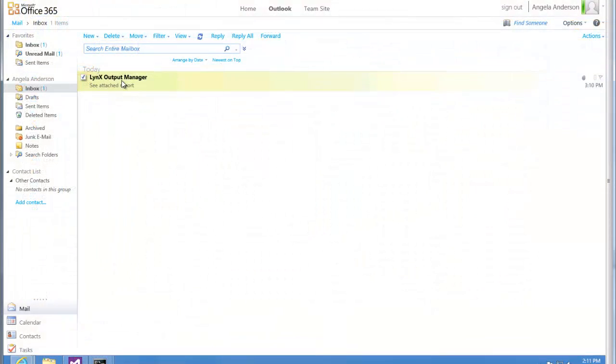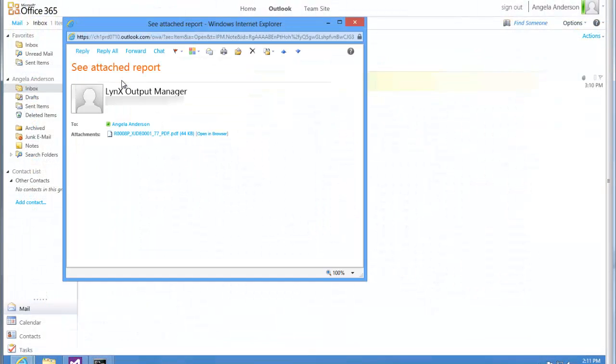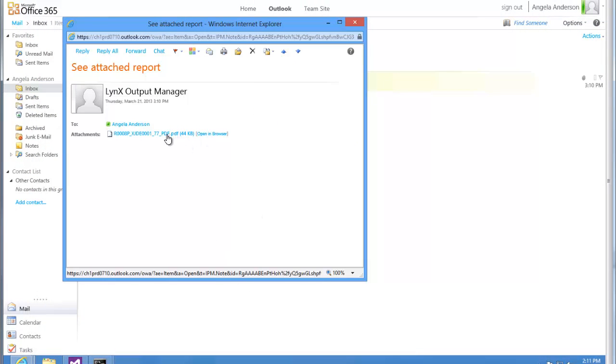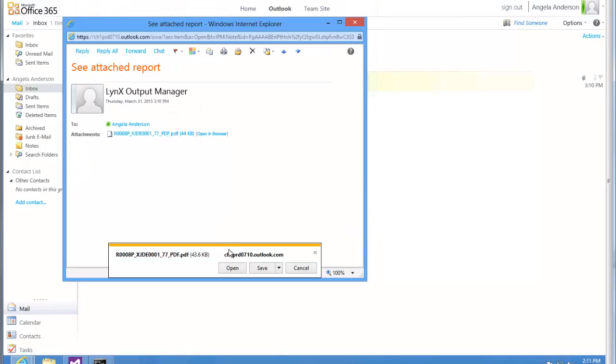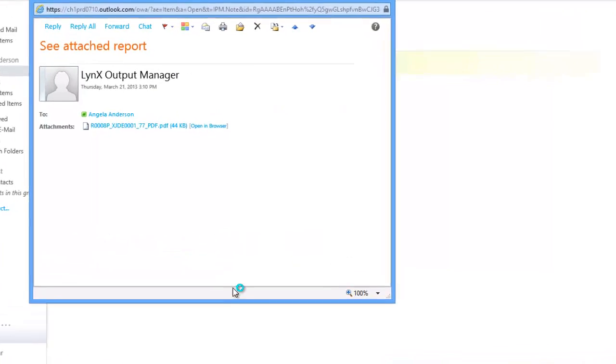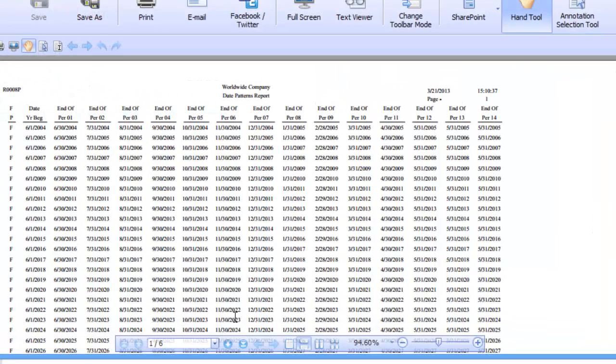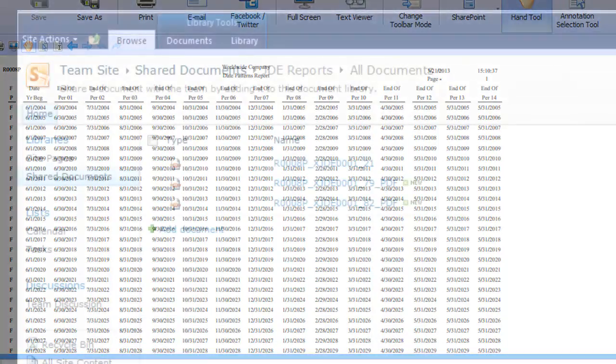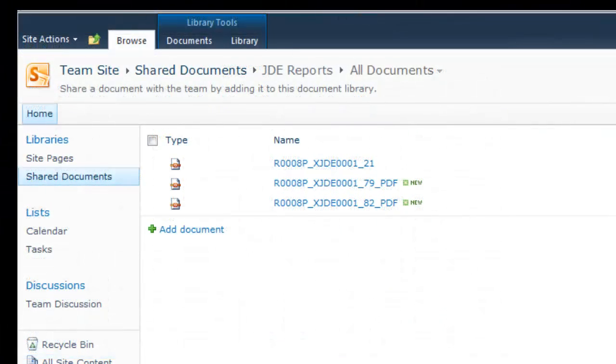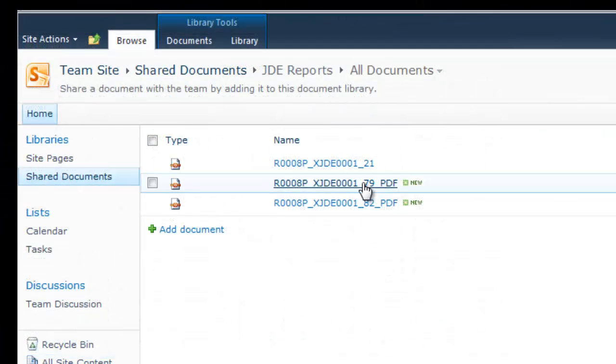I am now logged in to Angela's email. You can see that the report has been emailed to her. The report has also been checked in to our SharePoint portal.